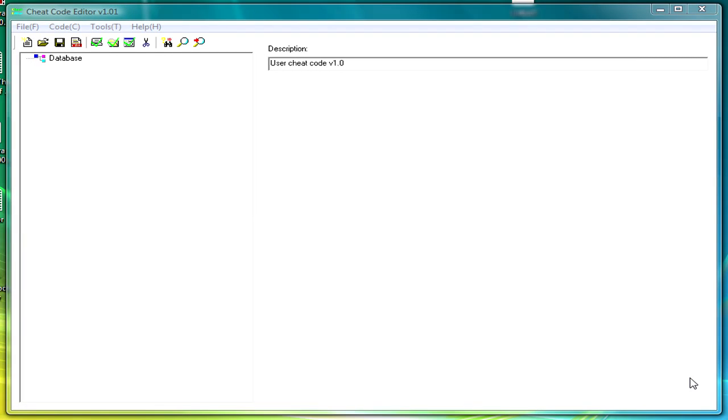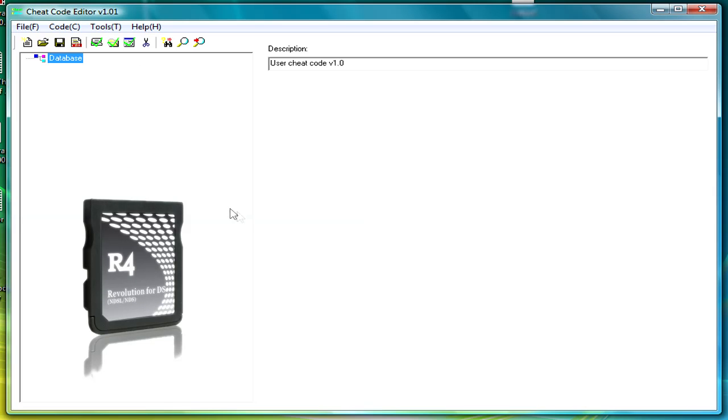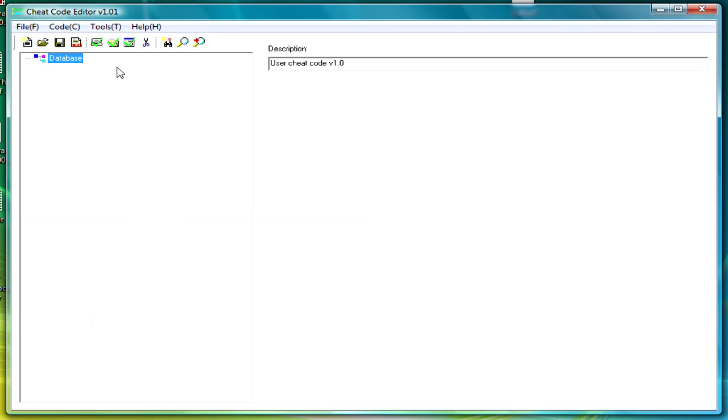Hey, just another quick tutorial on if you are cheating when using your R4 card, but there are not enough cheats in the database you get with it. This is how to make your own database and put as many cheats in as you want.